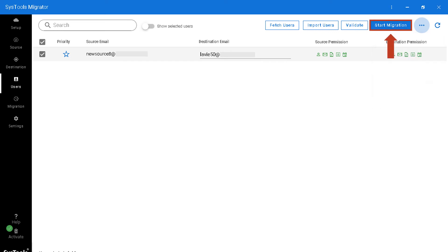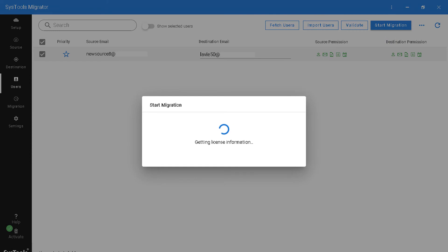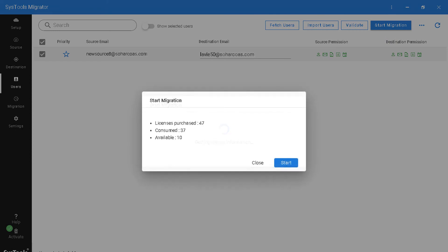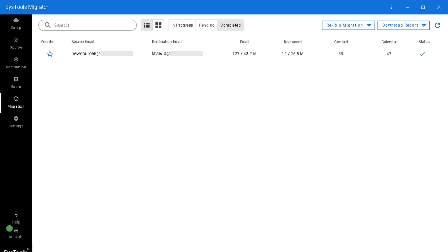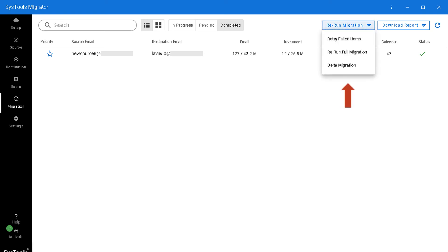Now let's hit the start migration button to initiate the migration process. The tool will fetch the license details and display the total number of licenses purchased, already consumed, and available. Hit start to initiate the migration process. You can see the migration in progress, and after it completes successfully you can see the complete list of items migrated. In case of any failed migrations or if you wish to perform delta migration, simply hit the rerun migration button and choose the desired options.